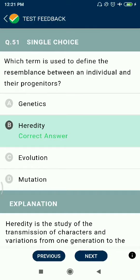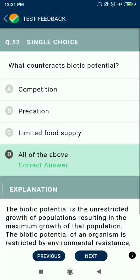Question 51: Which term is used to define the resemblance between an individual and their progenitors? Heredity.